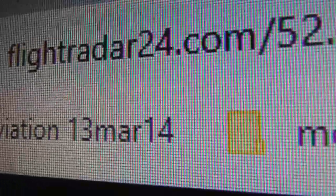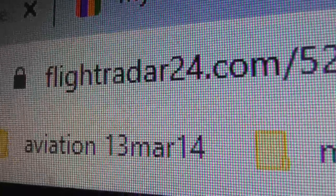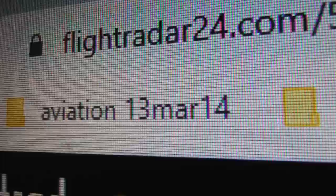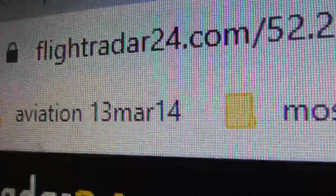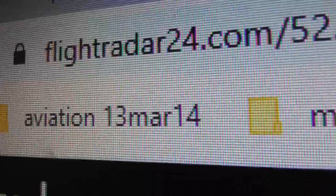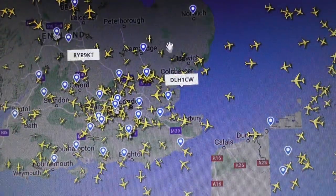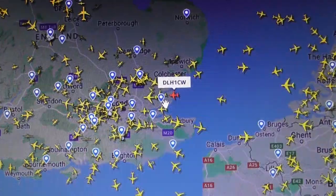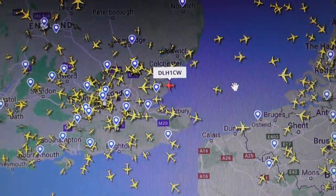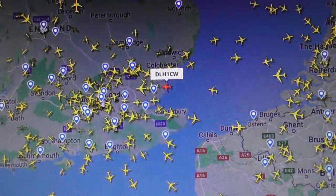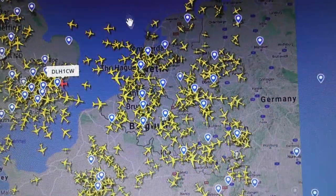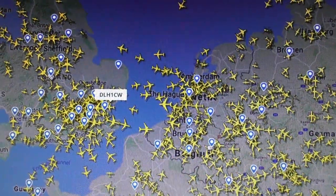Another service, mainly for civilian aircraft but showing some military too, is flightradar24.com — probably the most popular flight tracking website. It's free to use and gives you a similar map, though the downside is all the planes are yellow so you can't tell height at a glance — you have to click on them for information.